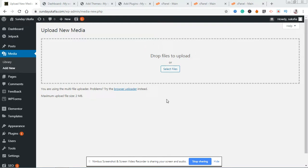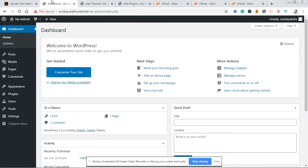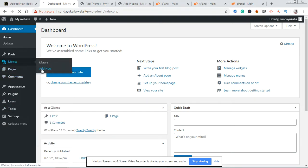Hello, Sonocraf here. In this tutorial I'll be showing you how to increase the maximum upload file size in WordPress. By default, most WordPress sites have a maximum upload file size of 2 megabytes. To check what your maximum upload file size is, simply go to your WordPress dashboard, go to Media, and click Add New.